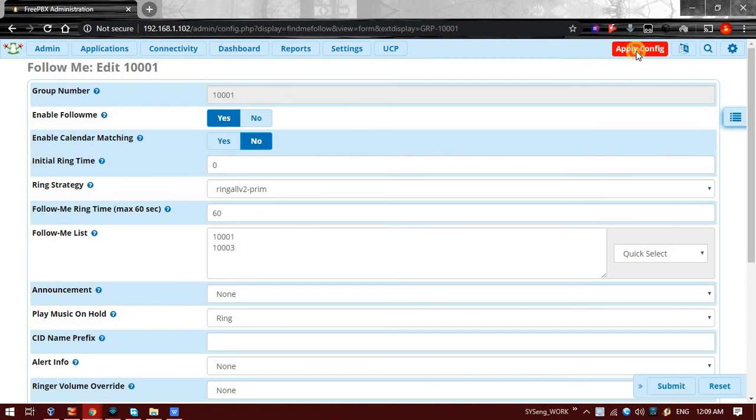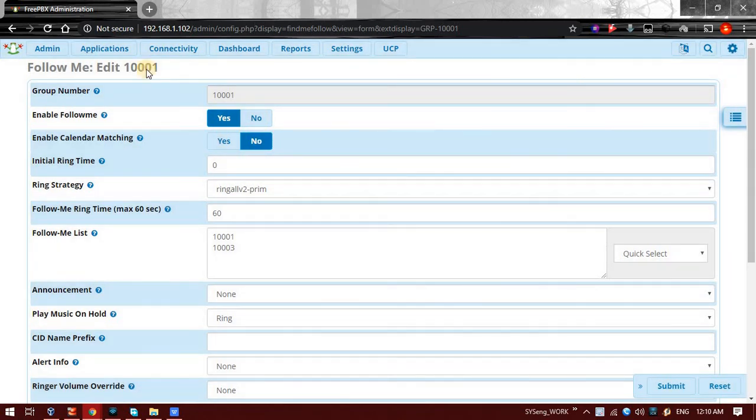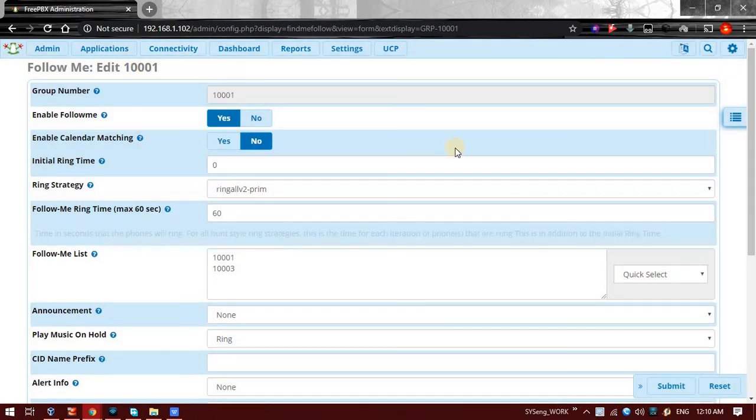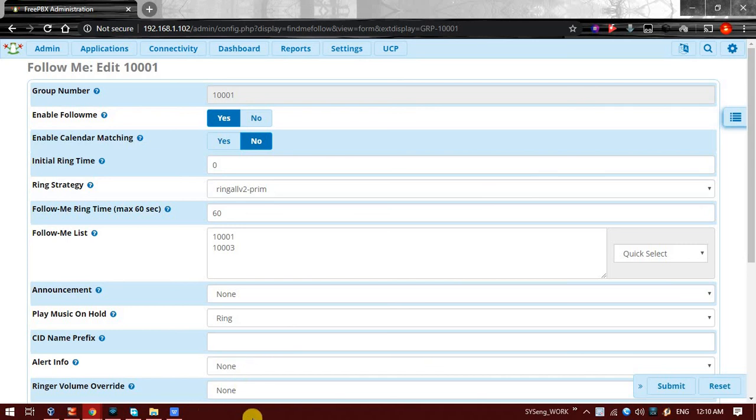We have done the changes. We will just click on Apply Config to save it. Yes, so configurations have been saved.